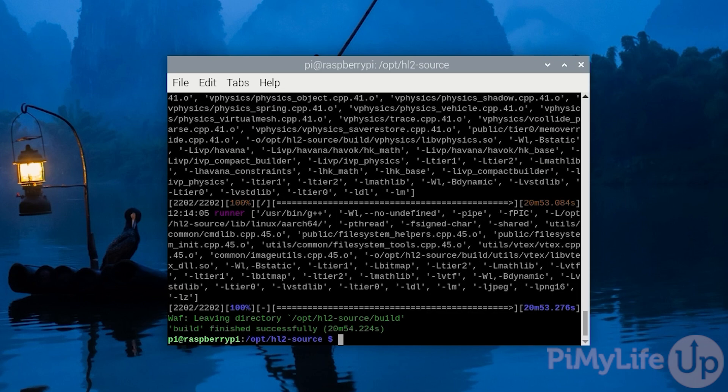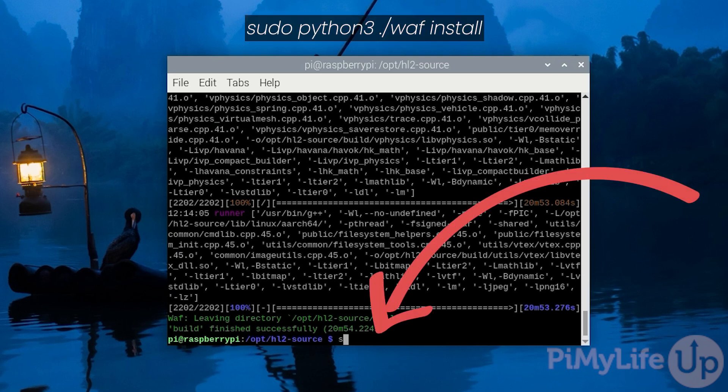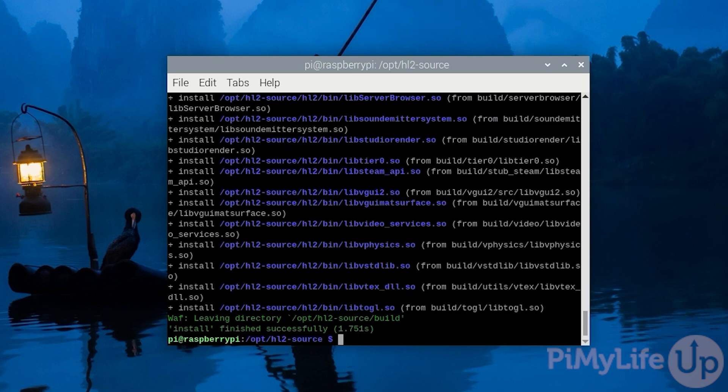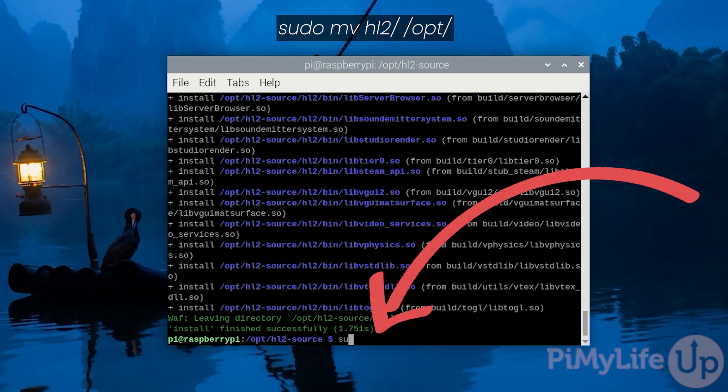With the Half-Life 2 engine now compiled on our Raspberry Pi, we can now run the install script to put all the files where it needs to be. You can run this by typing in sudo ./waf install. Once installed, we'll want to move all these files to its own directory by typing in sudo mv hl2/ /opt/.